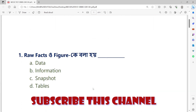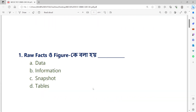Question number 1: Row facts or figures are called blank (dash). Option A: Data. Option B: Information. Option C: Snapshot. Option D: Tables.